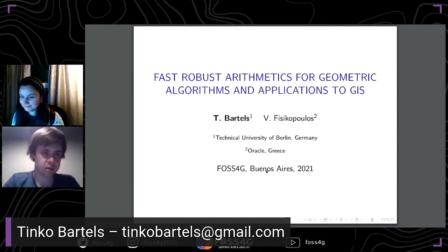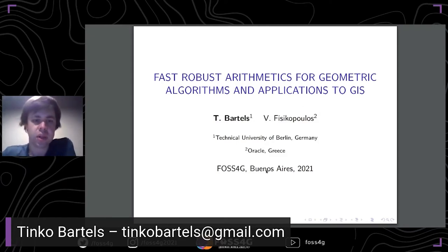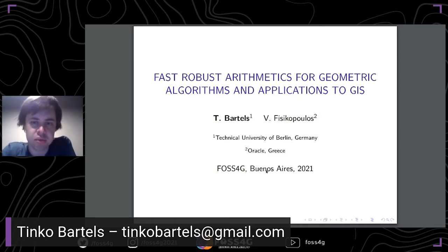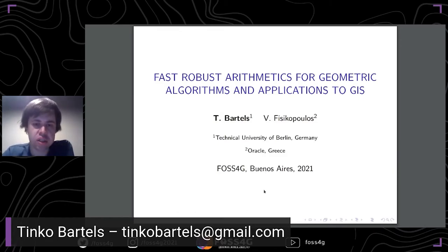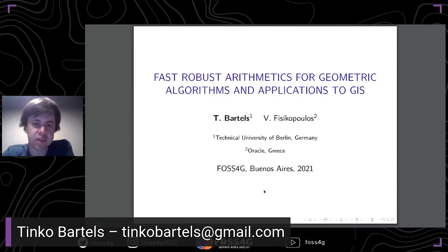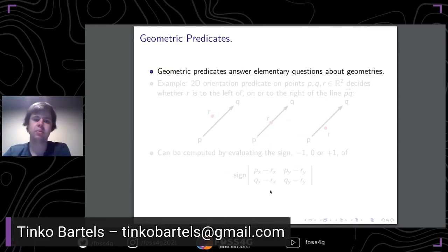I will talk about fast robust arithmetics for geometric algorithms and applications to GIS. This talk is based on a GSOC project that I did with Vassarion Physicopolis for Boost Geometry. We care about robust arithmetics in particular with respect to geometric predicates.